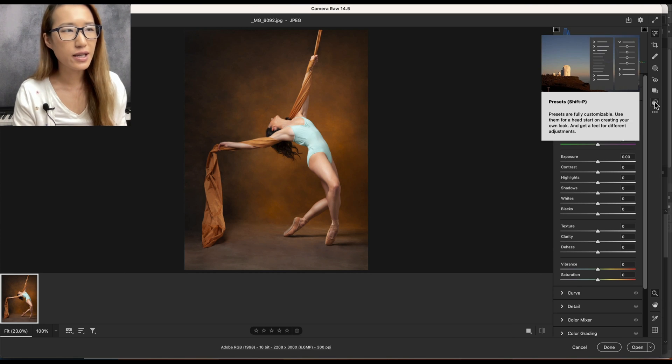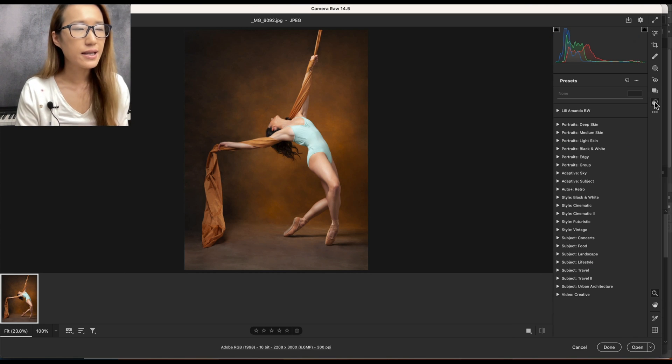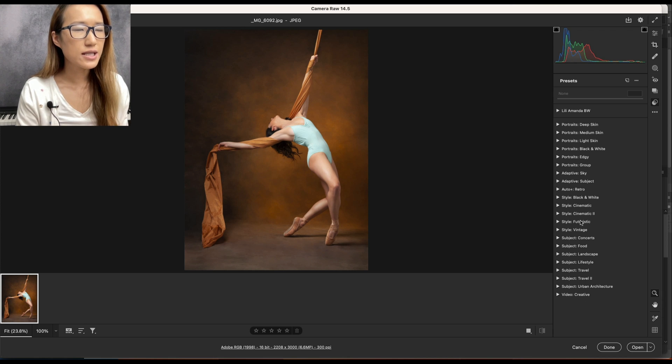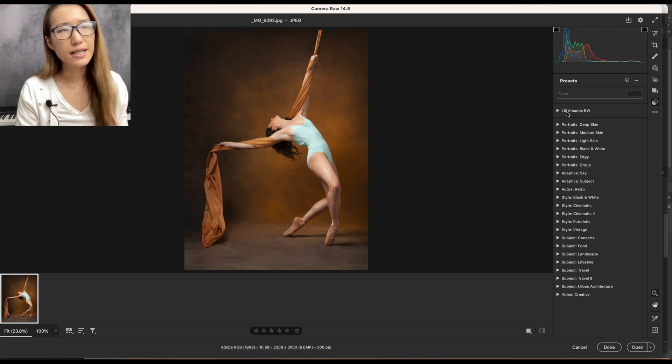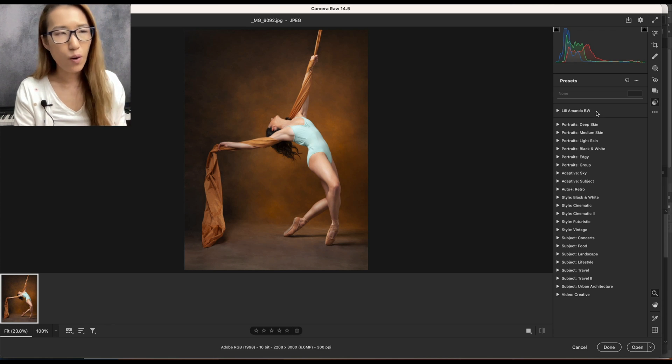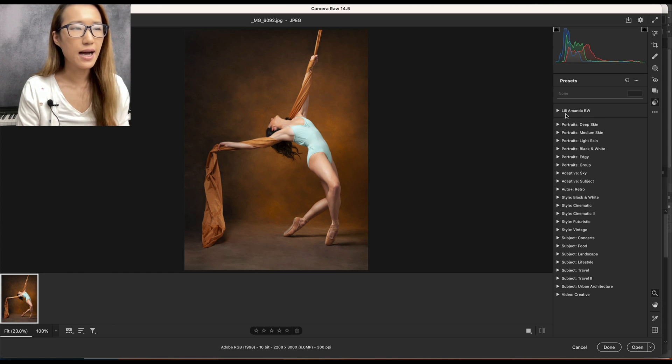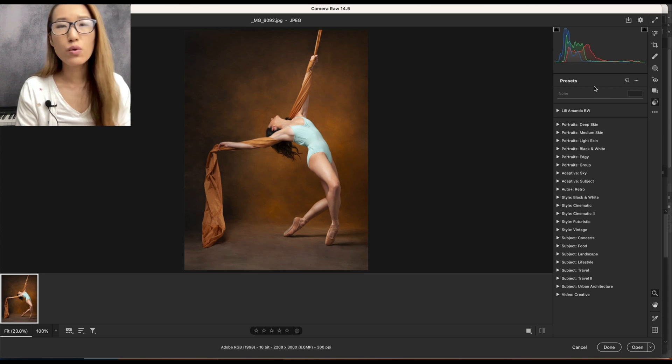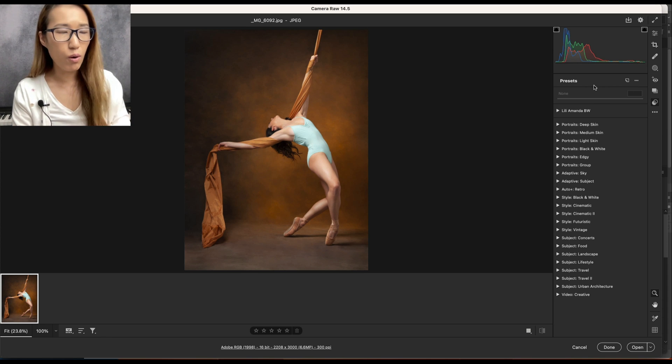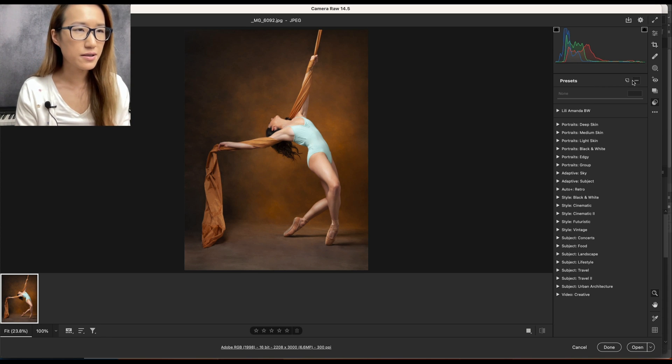You will see all these presets that come with the software, and Lily Amanda Black and White - this one I imported earlier. So if I want to import more, here is how to do it.